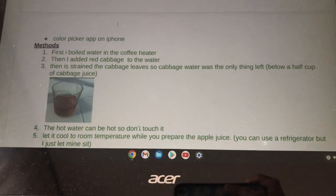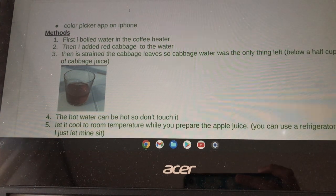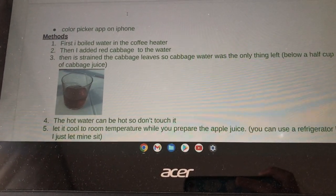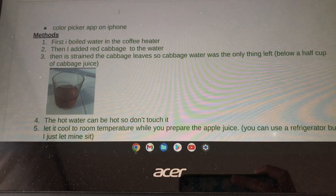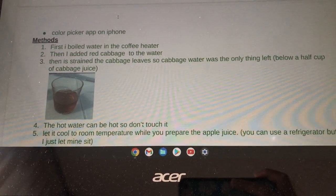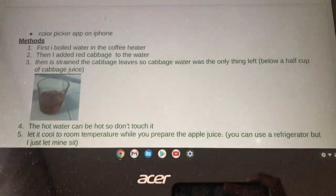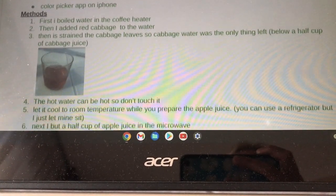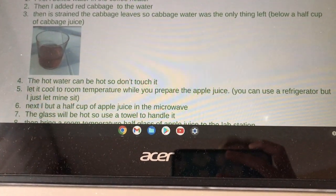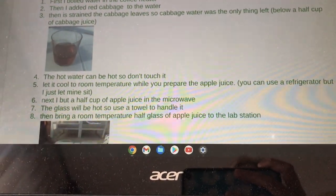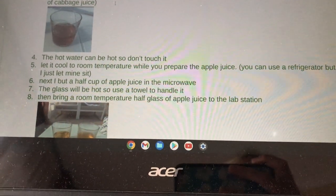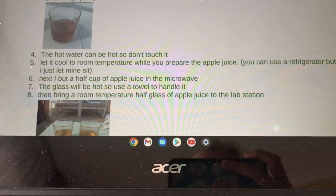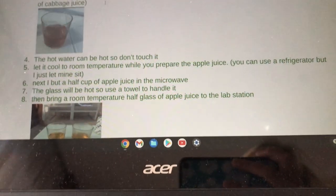Here are my steps. First, I boiled the water in the coffee heater. Then I added red cabbage to the water. I stirred the red cabbage leaves so the cabbage water was the only thing left — below half a cup of cabbage. The hot water can be hot, so don't touch it; just let it cool at room temperature while you prepare the apple juice.